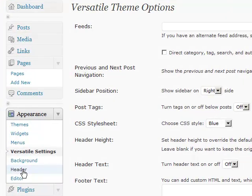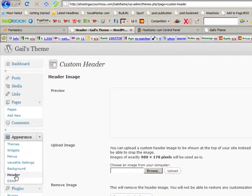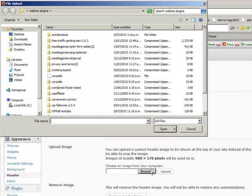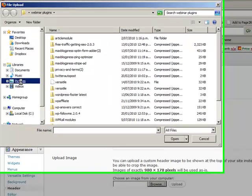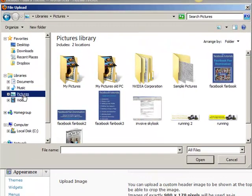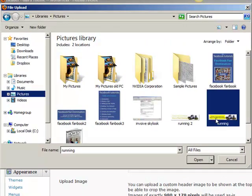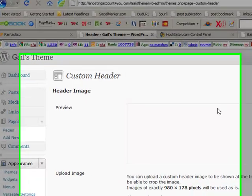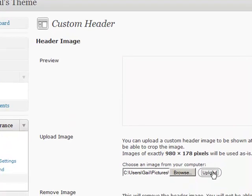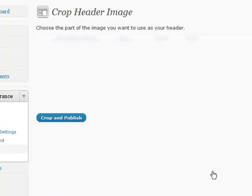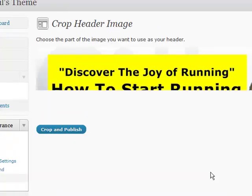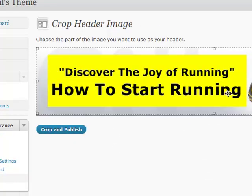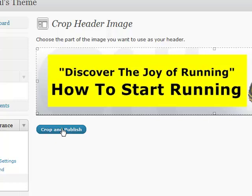So let's go to Header and go and find a header that we can bring in. So we'll go to Pictures. And let's see, we might grab this one here, the running one. And we'll go Upload. And then it'll take you to, once it's uploaded, it'll take you to here, to this page here. And you can crop it if you want or you can just go Publish.